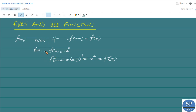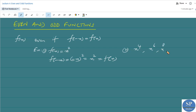Another example: x⁴ is an even function, x⁶ is an even function, x⁸ is an even function, and so on. All the even powers of x are even functions.